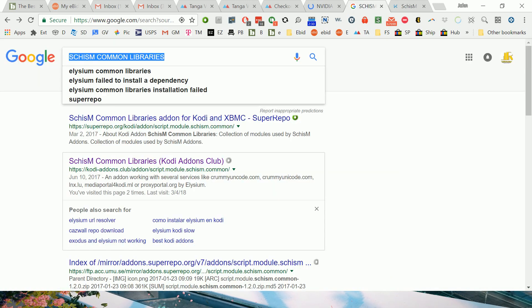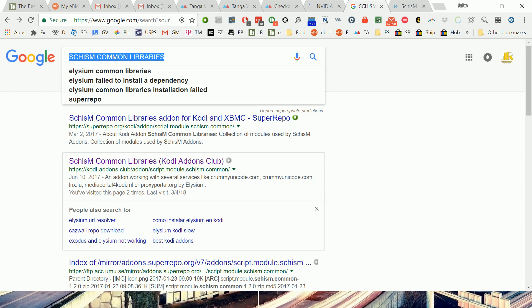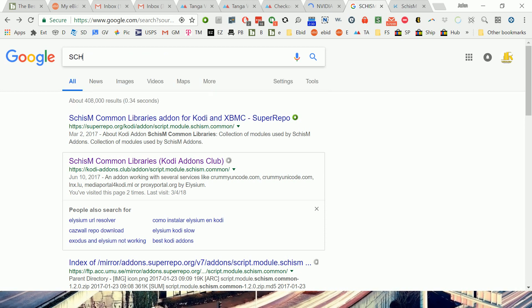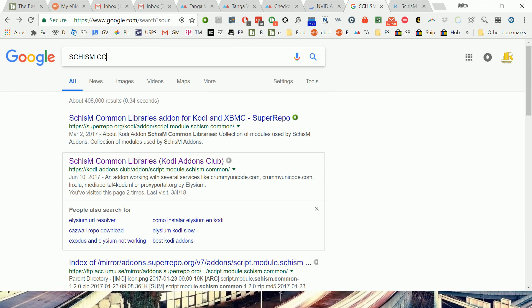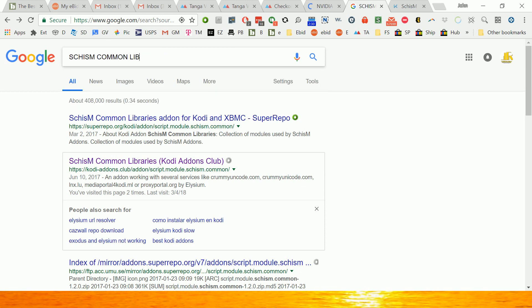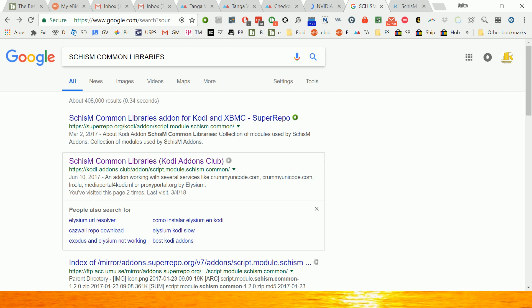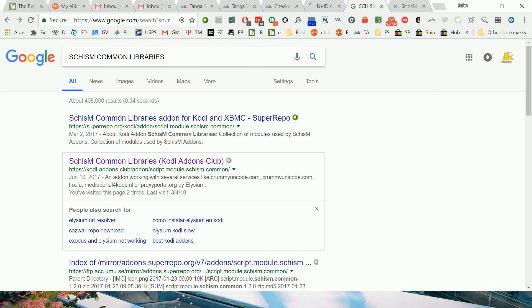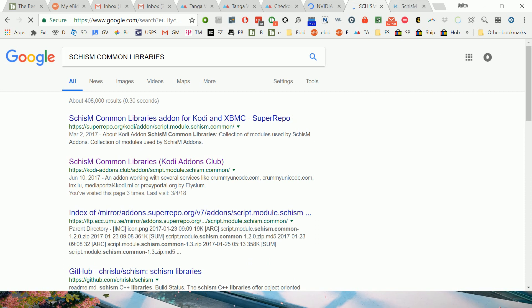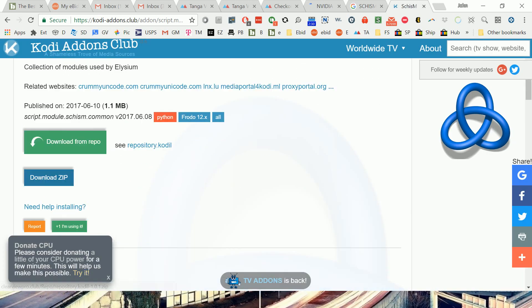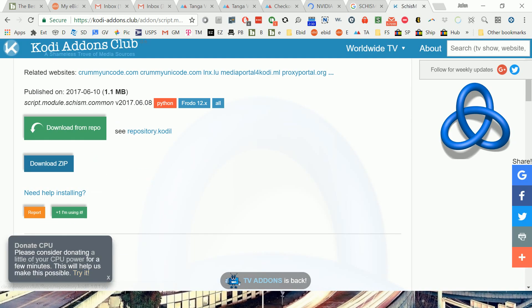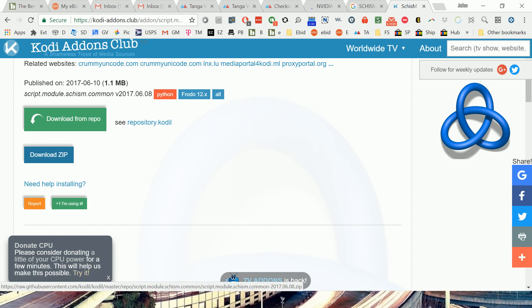So the easiest way to do it was to type in Schism Common Libraries. But I'm also going to leave the link down in the bottom of this video, so if you just want to click on it, it's going to take you to here. And what you're going to do is, once you're here, you're just going to click on Download Zip.